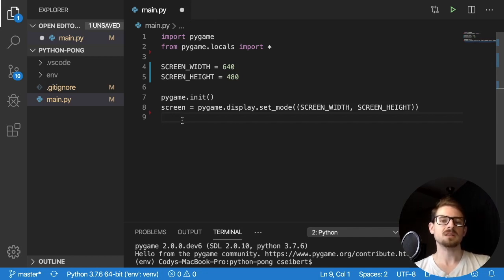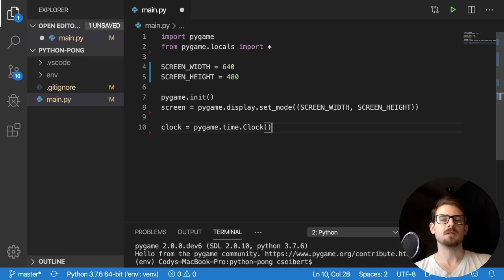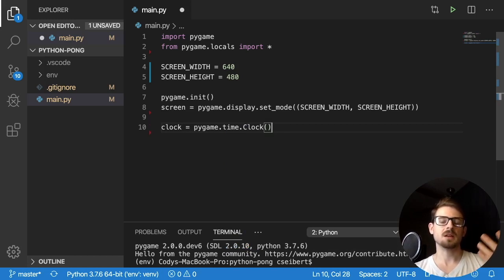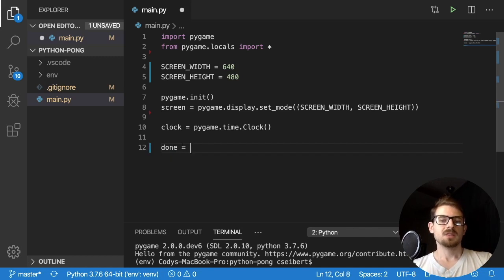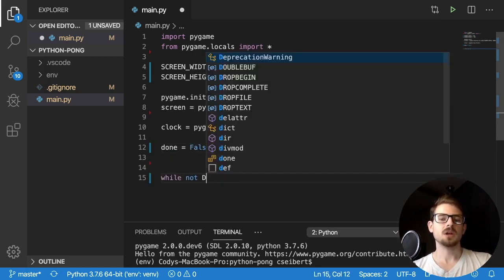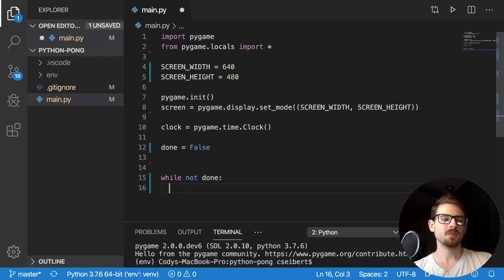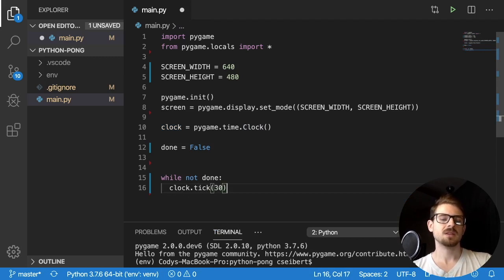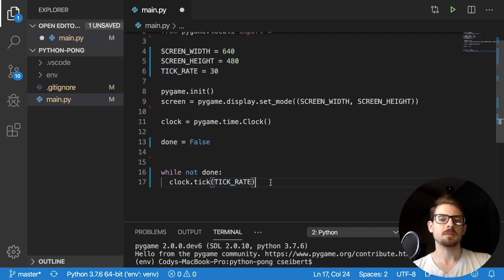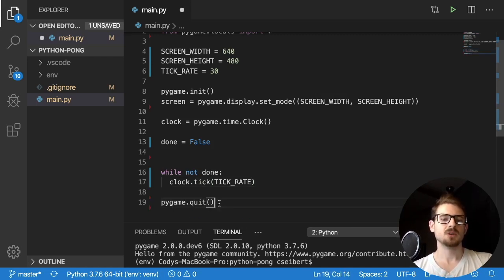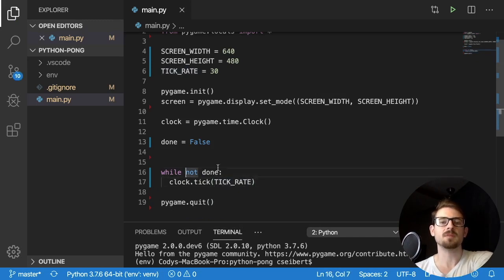Before we can start rendering, we need to set up a clock, which is used to tell the game how quickly it should update — like 30 or 60 frames per second. We also declare a done variable set to False, and keep looping while done is not set. Inside the while loop, we call clock.tick with a tick rate of 30. Finally, at the end, we call pygame.quit(), which exits the pygame window correctly after the while loop is done.